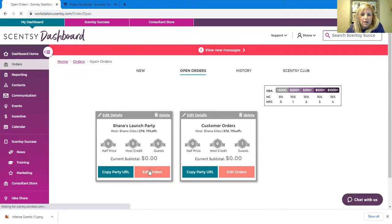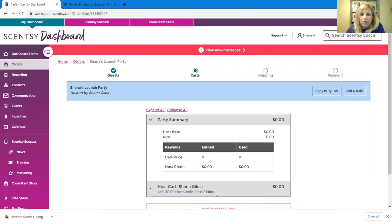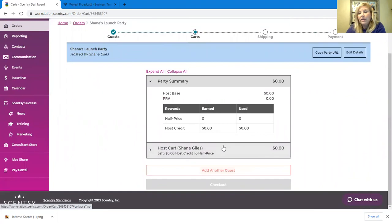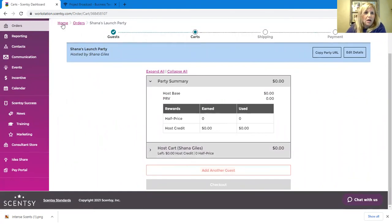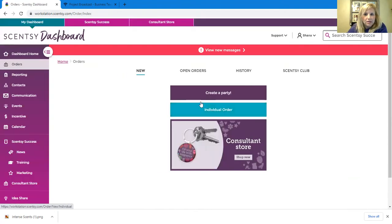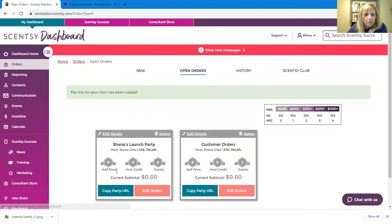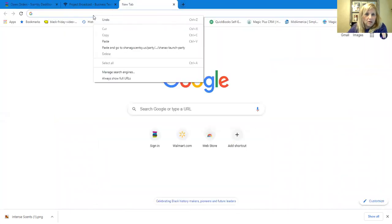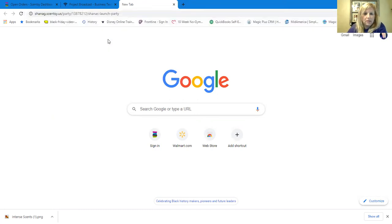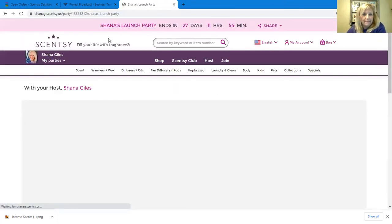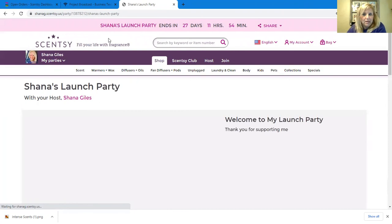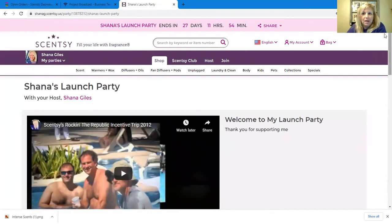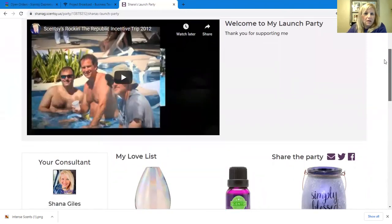But when you get ready to go back into it, you go to orders and then open orders and there you're going to see it, Shanna's launch party. You go to edit orders and it's all going to be right there. And so if you have, when you have online orders, they're all going to show right here and you can add to those orders and then close it out later. So let me go back to, and I will show you what it looks like when you open it, copy party URL over here.